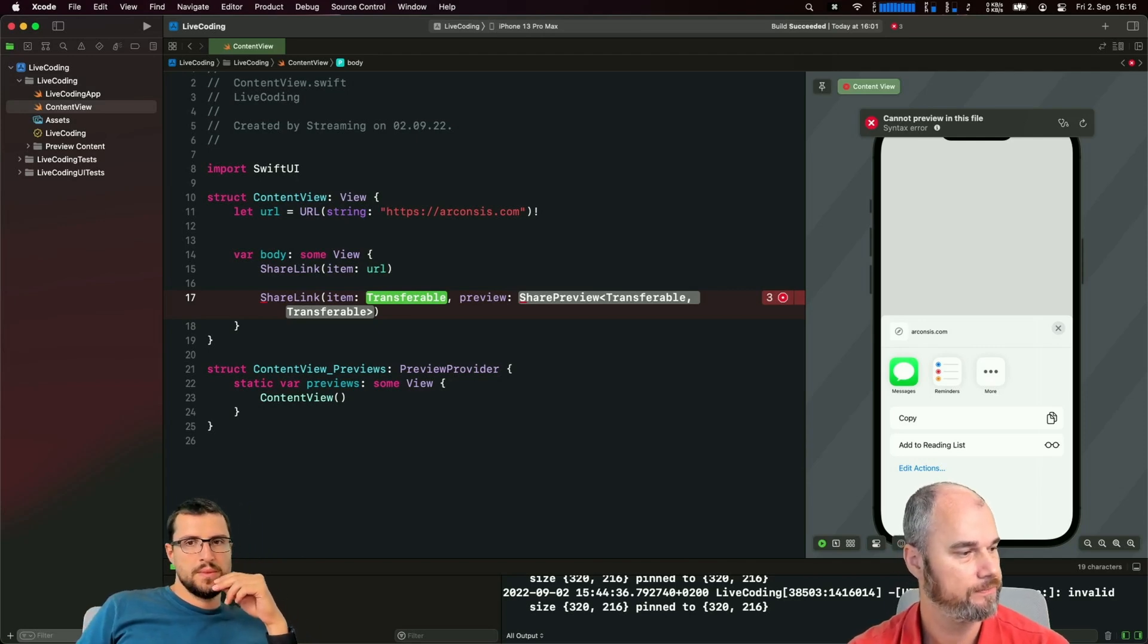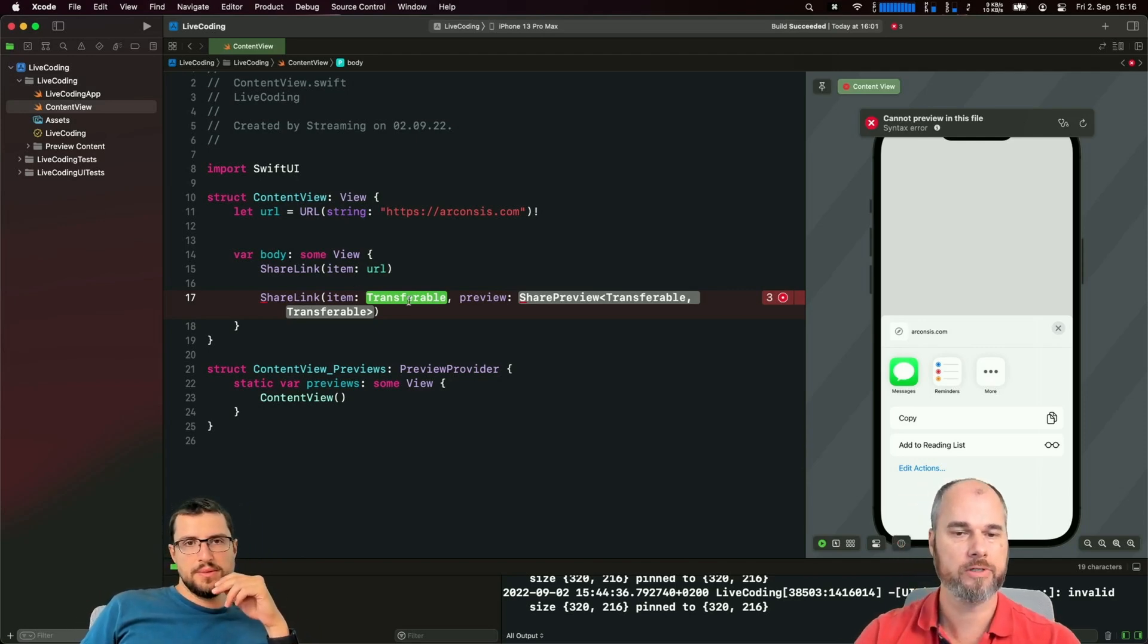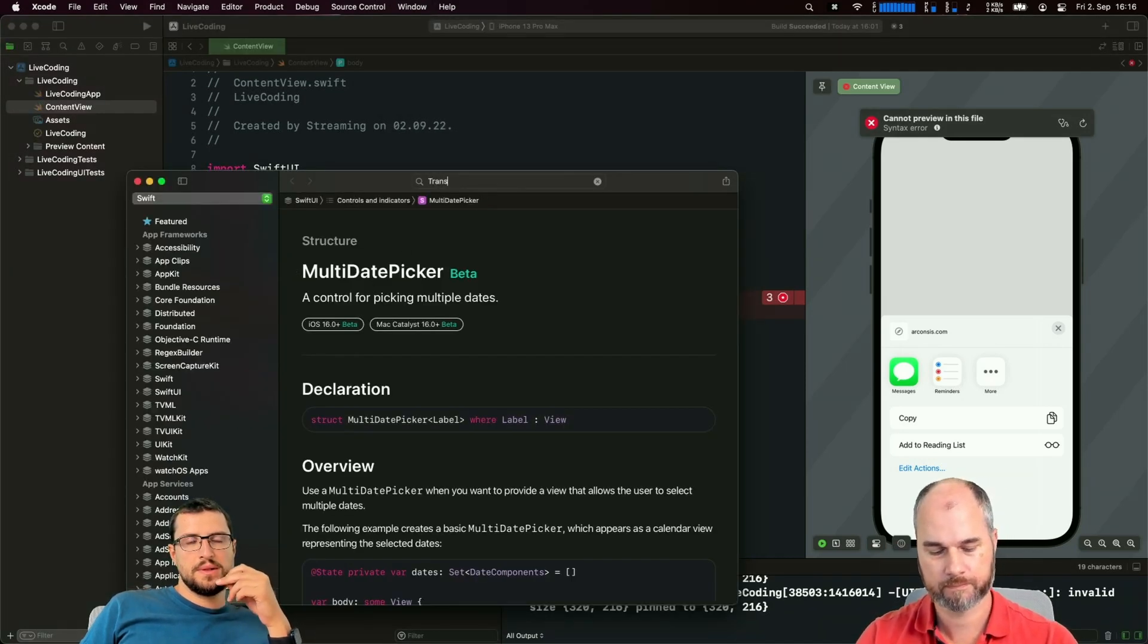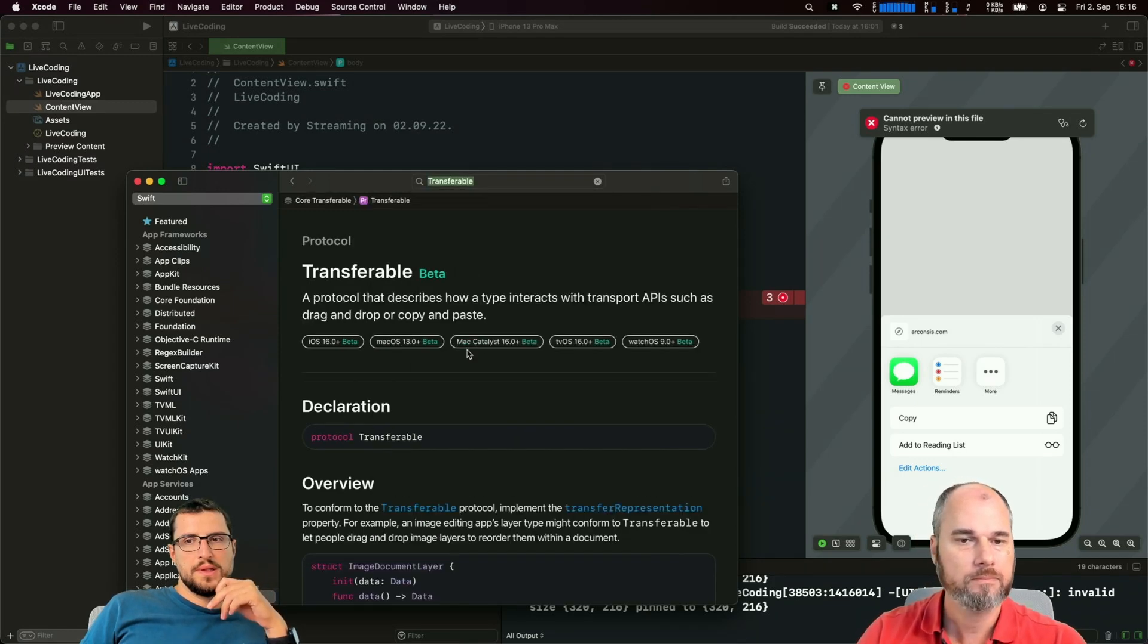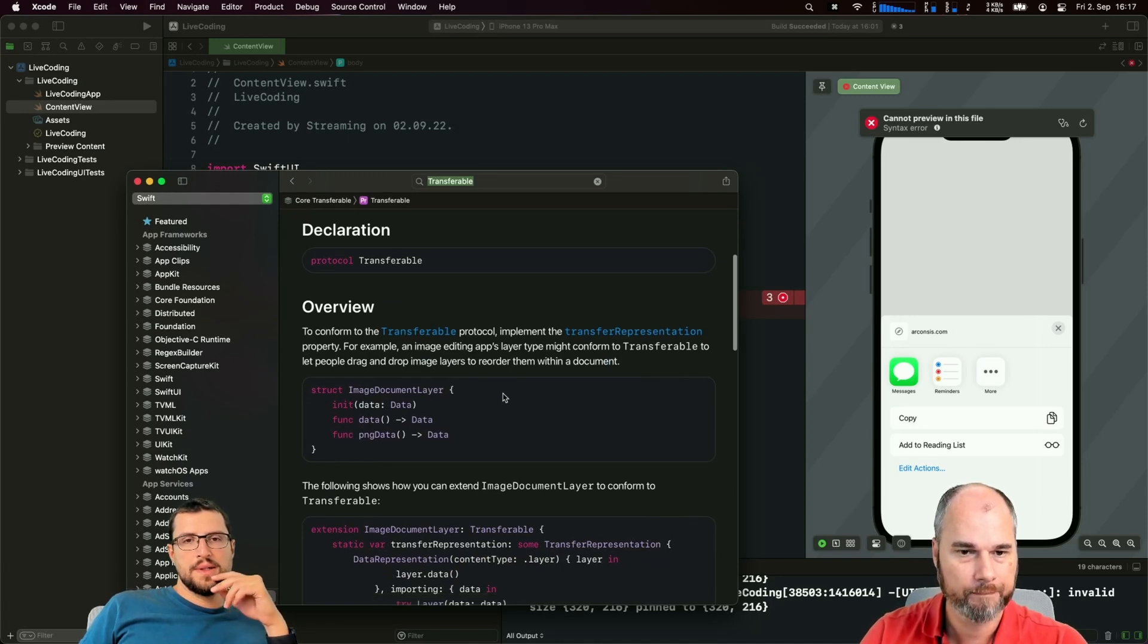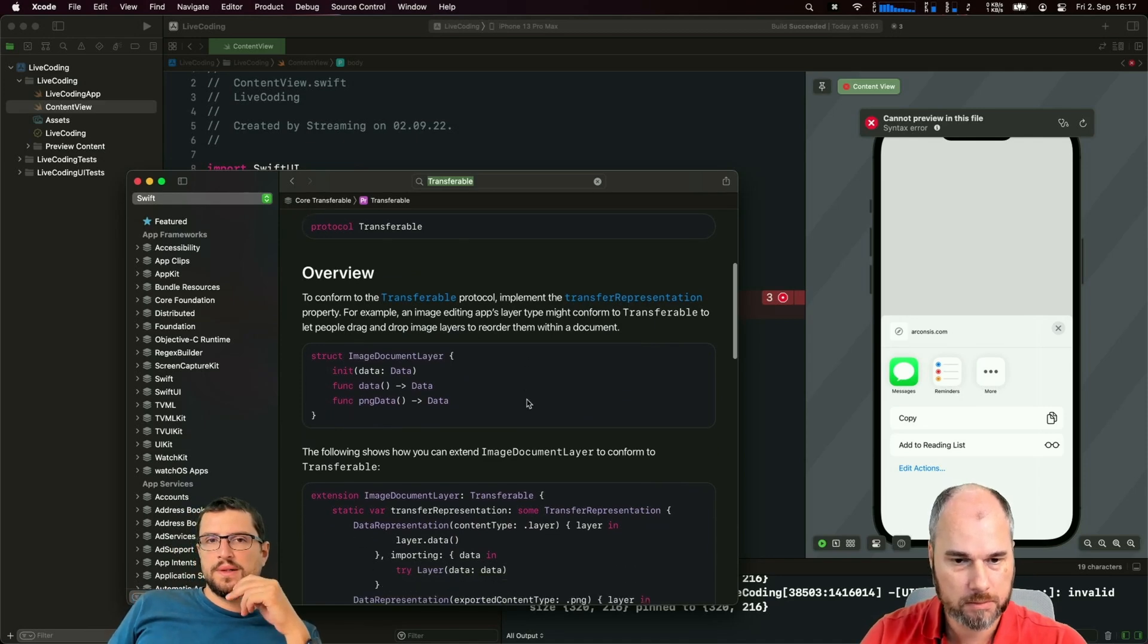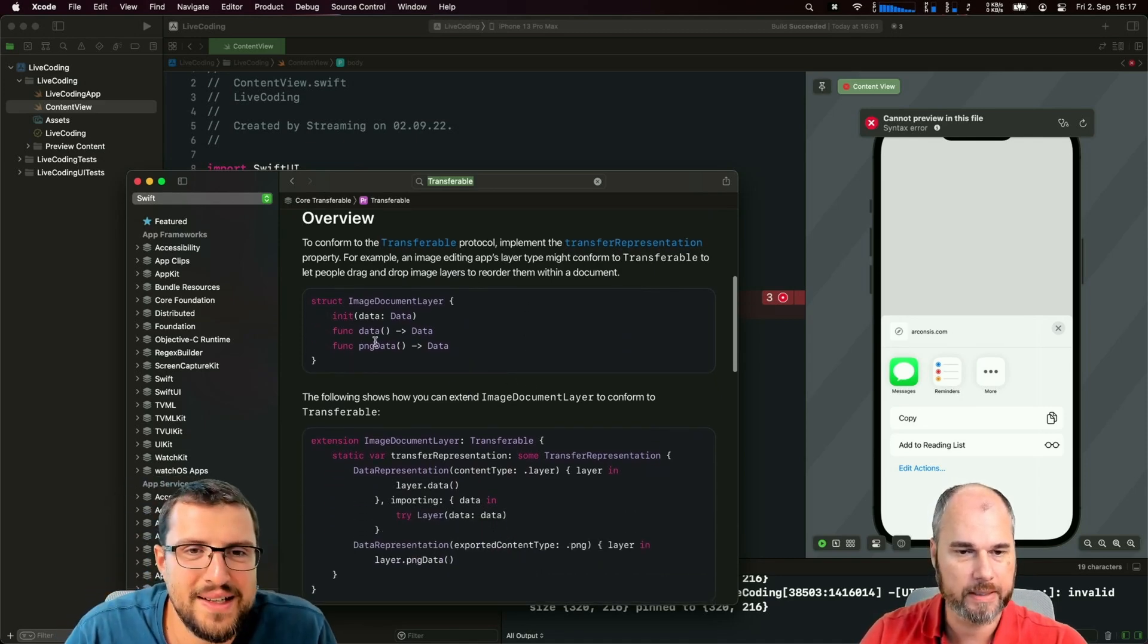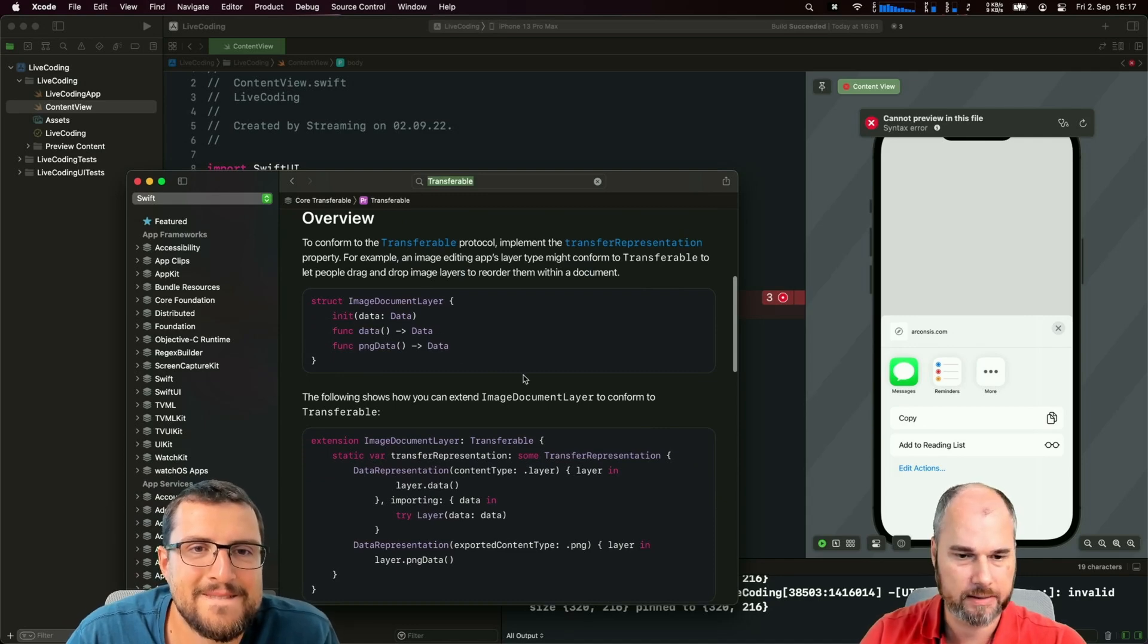What is Transferable? Let's bring up the documentation. Basically it's a protocol - transfer representation. You have to provide some kind of data.